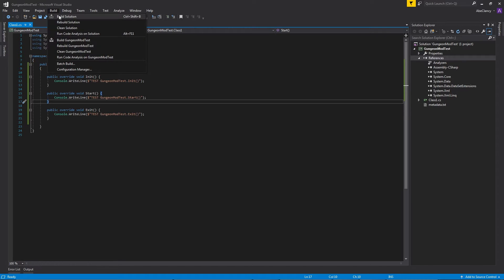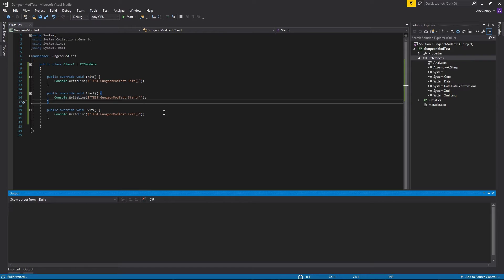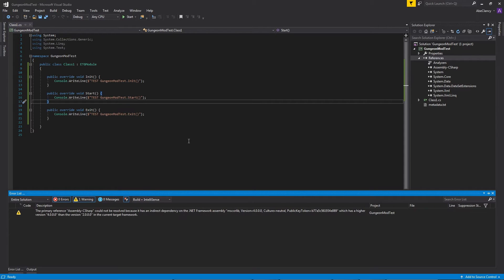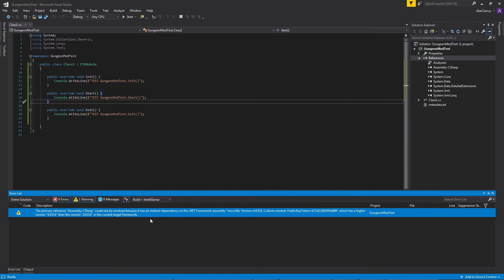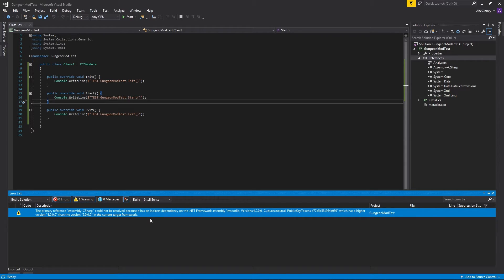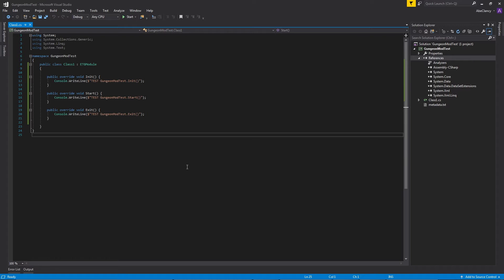So, let's build our mod. You might get this error. The primary reference cannot be resolved because it is an indirect dependency. This might be a common error. You might not get this error. It seems to be a little bit random, but there is a way of fixing it.